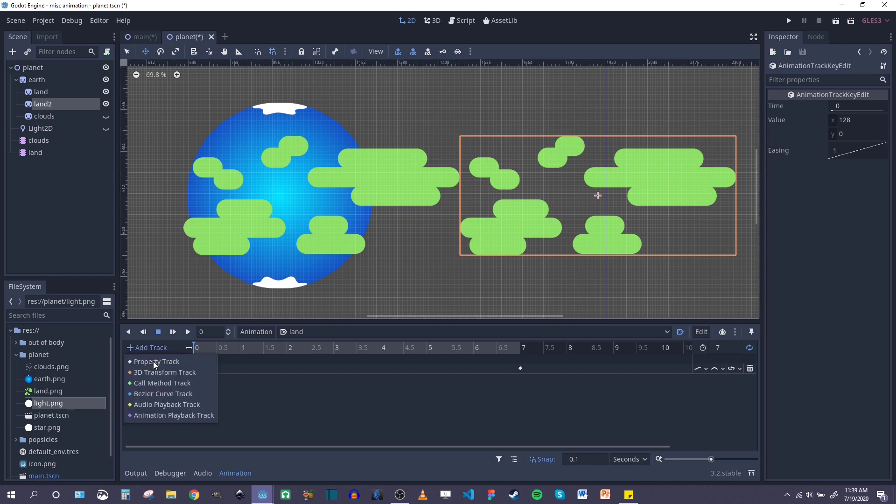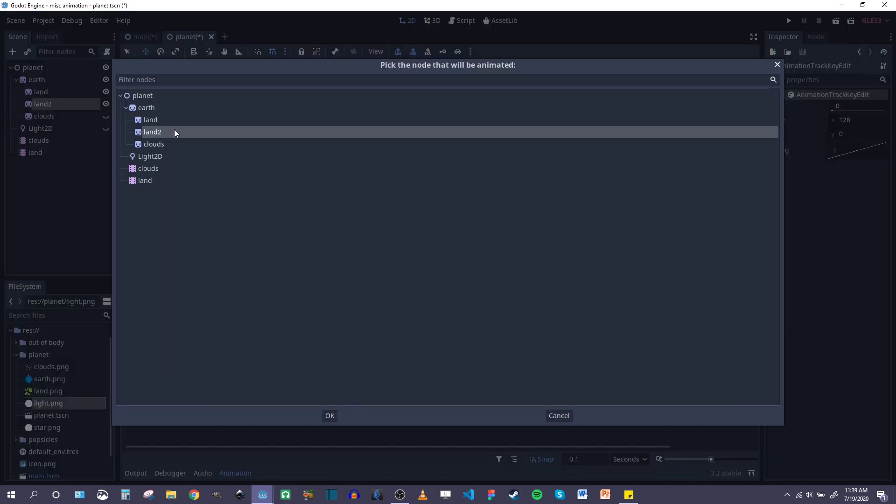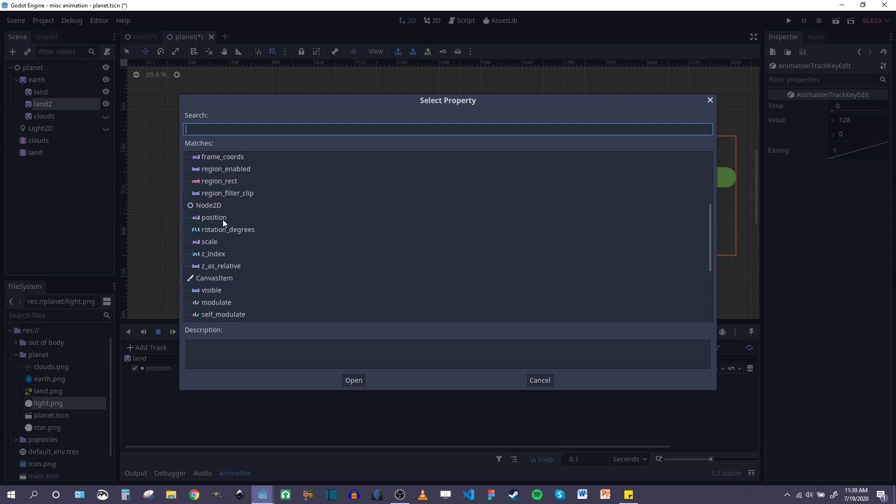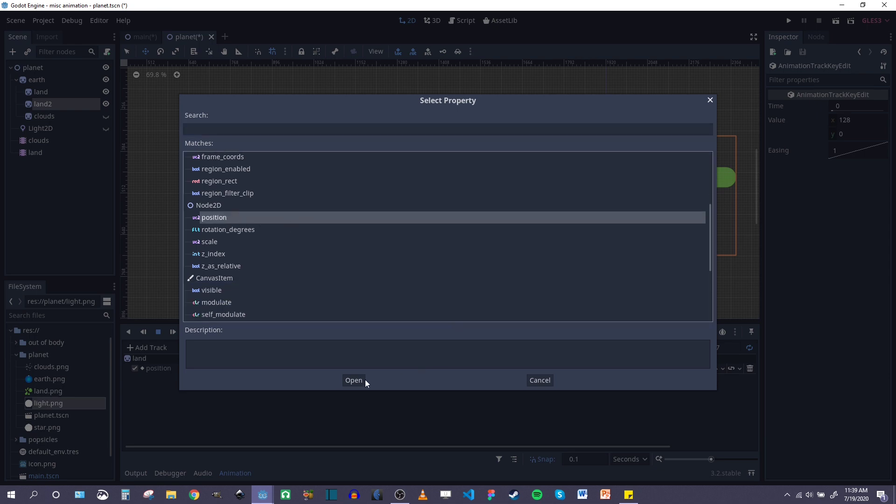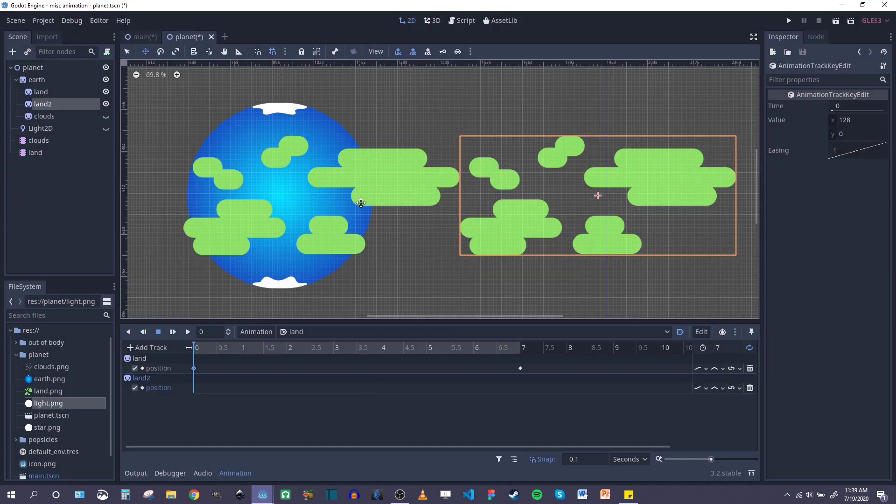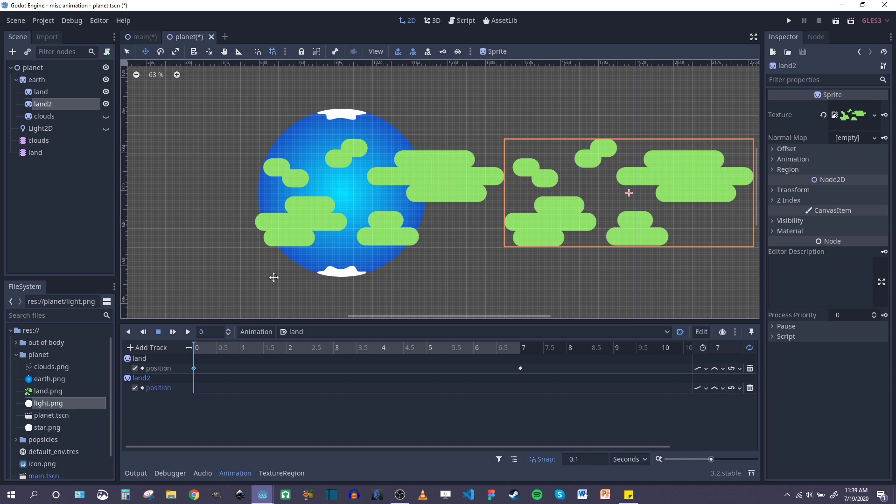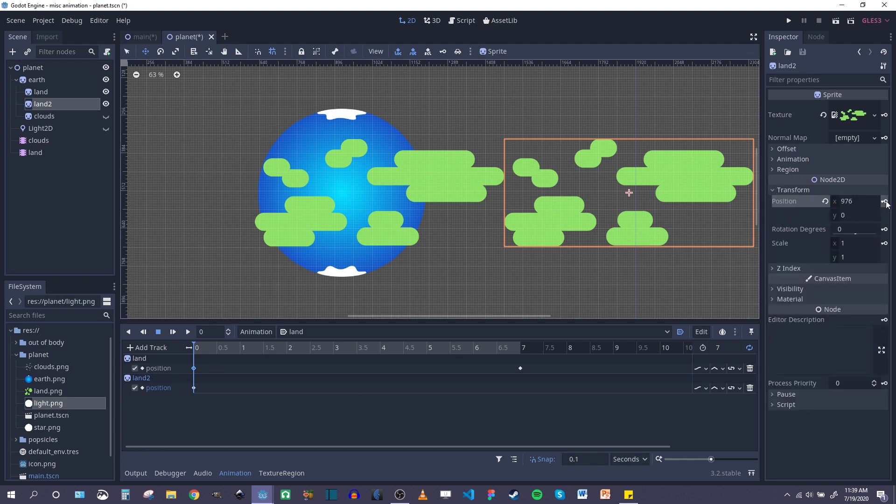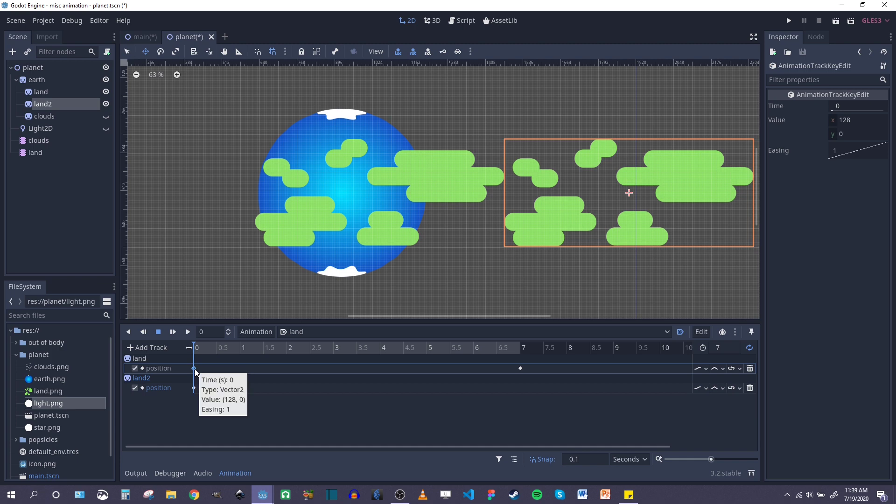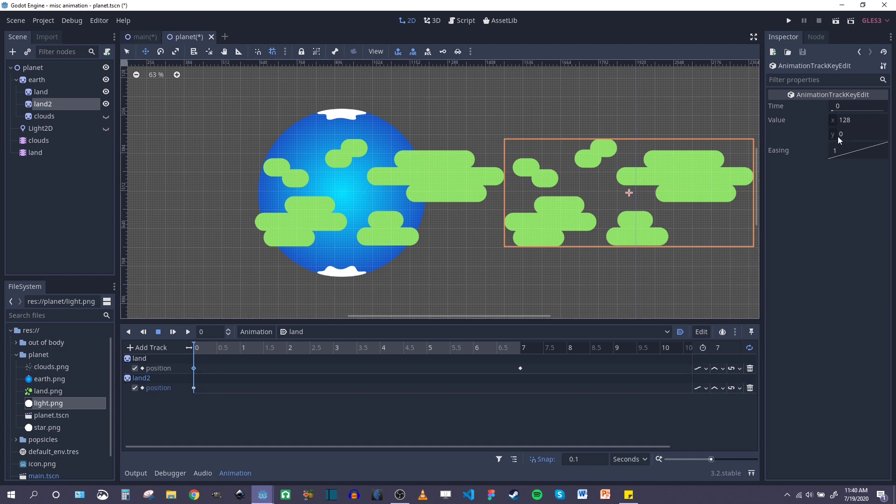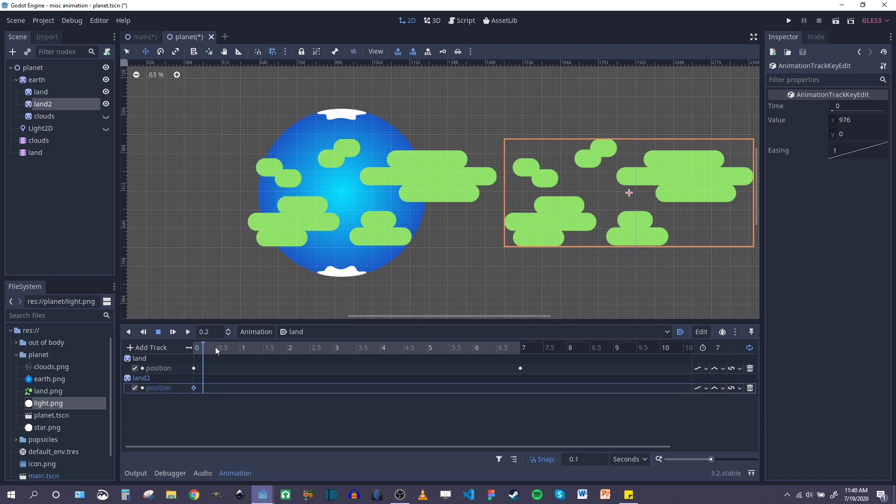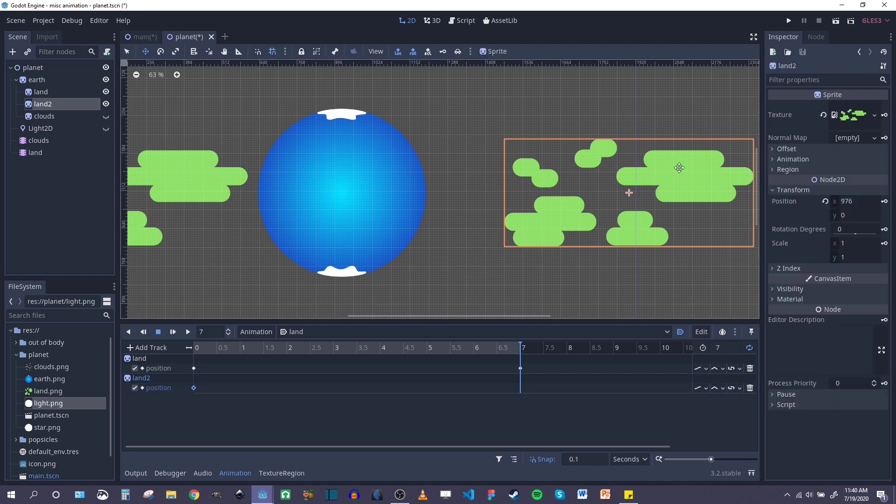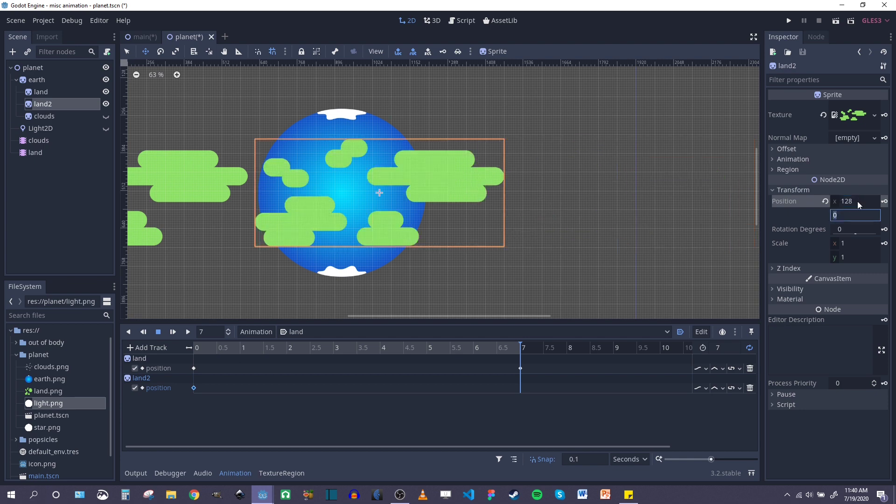So I'm going to add another track for the second one. Click OK, position, OK. So I want the original starting position, keyframe that. And then the position I want to move it to is the position of the first sprite. So that's 128 on the x-axis, zero on the y-axis. So I'm going to go here, put another keyframe in for land two. I want that 128 and zero. There we go. So I'm going to keyframe that.